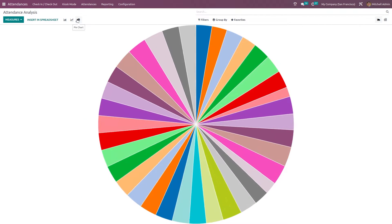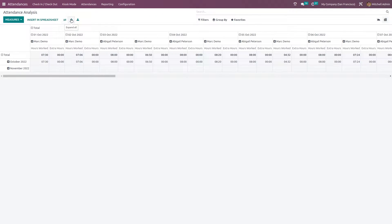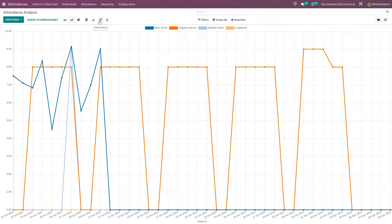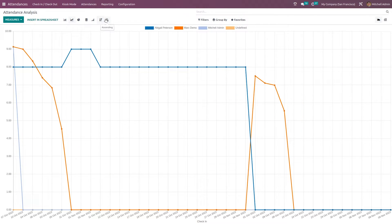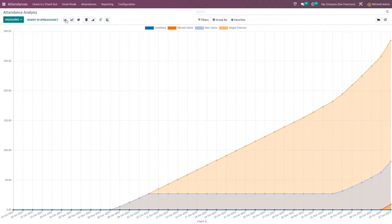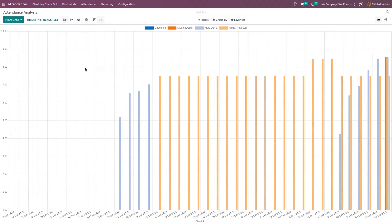You have bar chart, line chart, and pie chart options. You also have a pivot view, which works like a table — you can flip the axis, expand it, and download an XLSX file. Going back to the graph view, in the bar chart and line chart you have an option to sort in descending or ascending order. You also have cumulative and stacked view options, and inside the bar chart there's also a stack view and sorting.